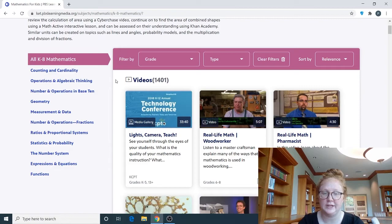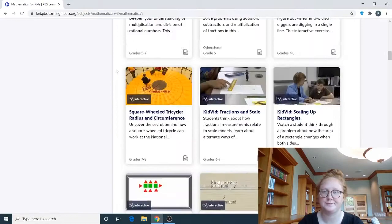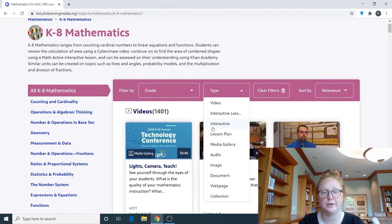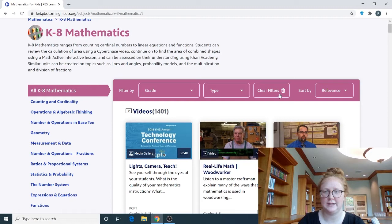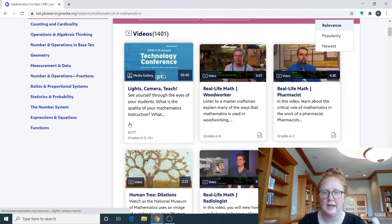All the videos pertaining to fifth grade mathematics are going to show up, along with lessons, interactive lessons, and lesson plans. You can also filter by type — so if you just want to look at the lesson plan for fifth grade mathematics, you can do that. If you want to start back from the beginning, click "Clear Filters" and that will remove the fifth grade selection, the type, and everything else you had selected. You can also sort by popularity, newest, or relevance.